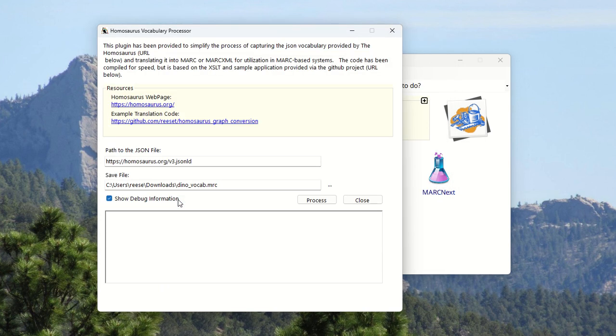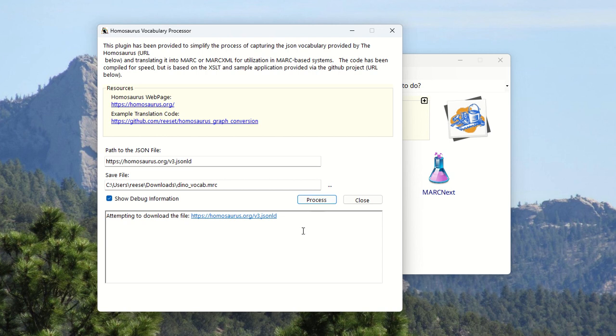I'm going to go ahead and start the process and I will pause the video as I go after a minute because this takes a little bit. Essentially, start the process and the debug window will tell you what's going on. If you don't care, then you can just turn that off.